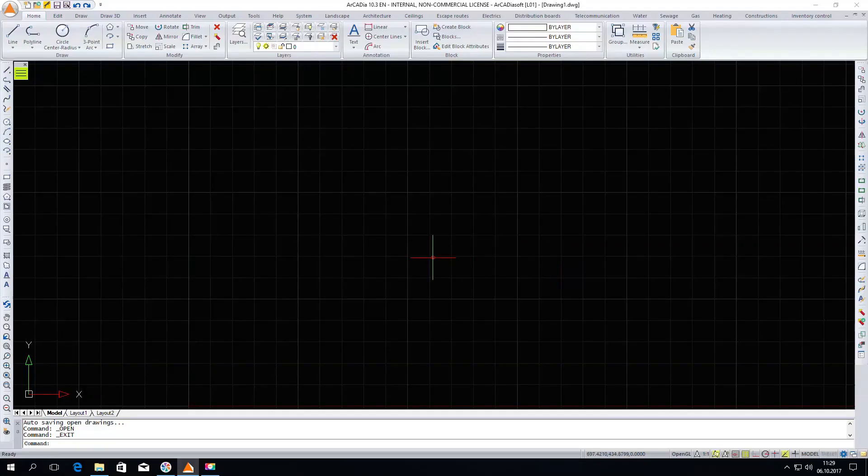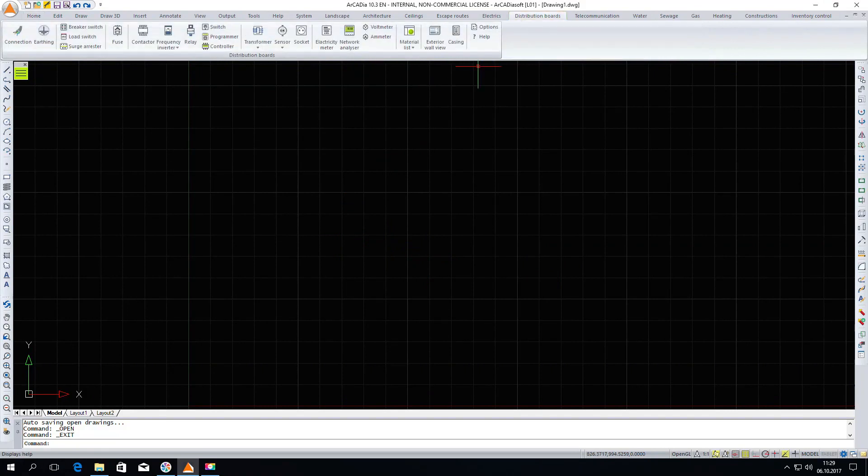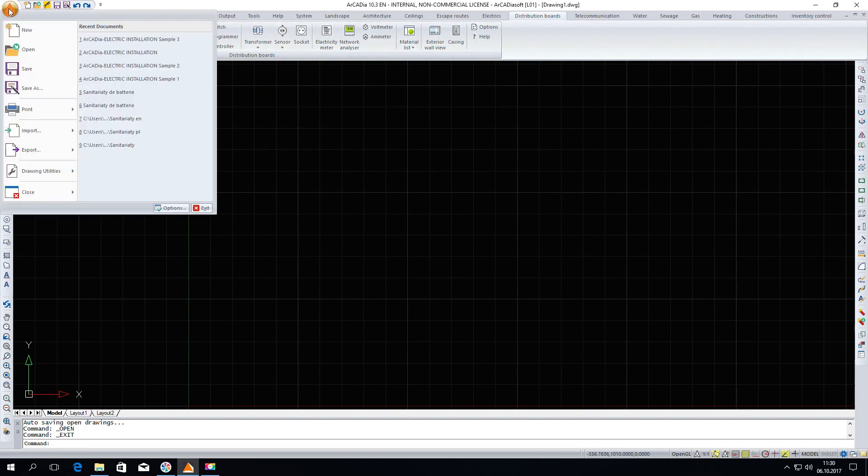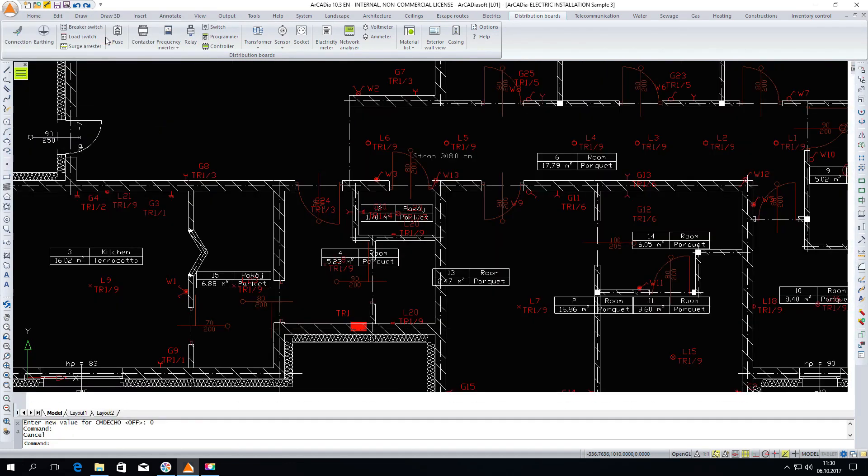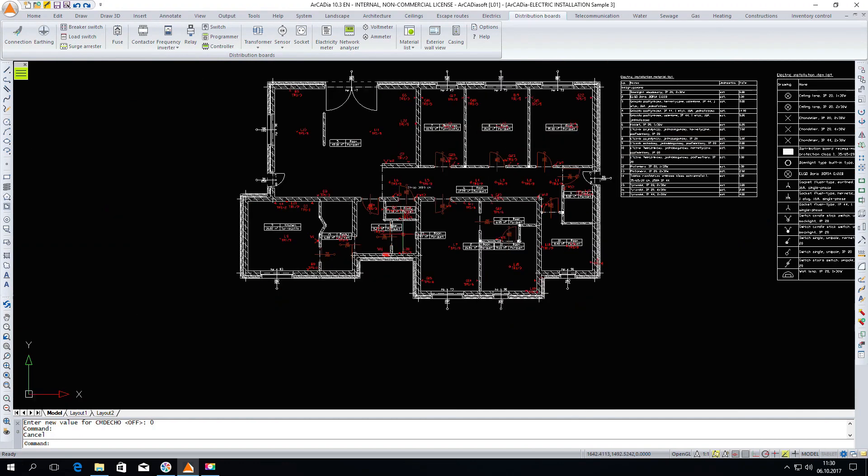Arcadia distribution boards is an industry module of Arcadia which allows you to create professionally designed electrical diagrams for distribution boards designed in electrical installations. We will first open a project from the samples where we have just completed a project in electrical installations.